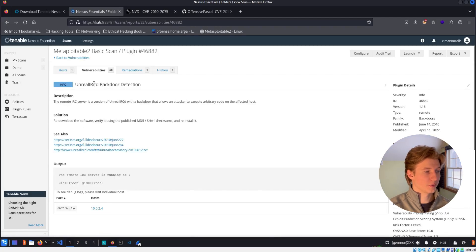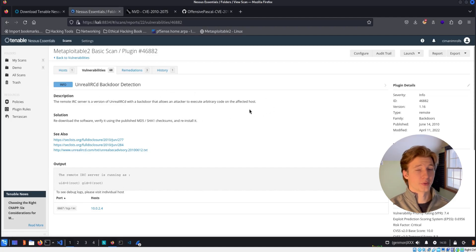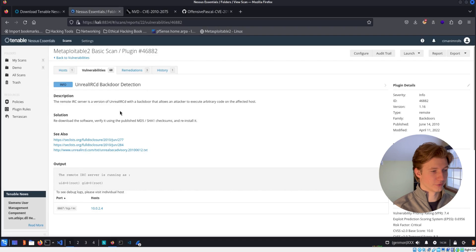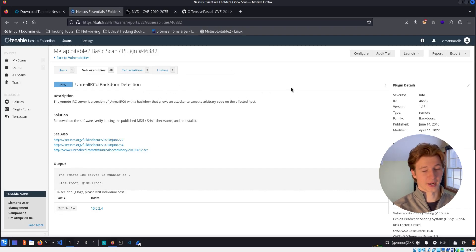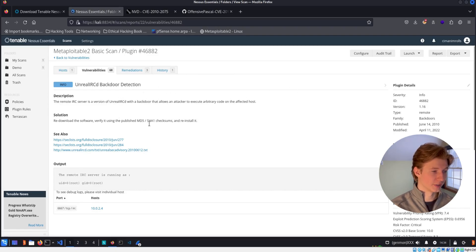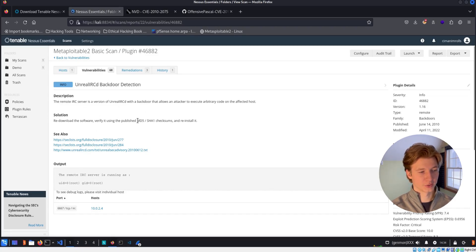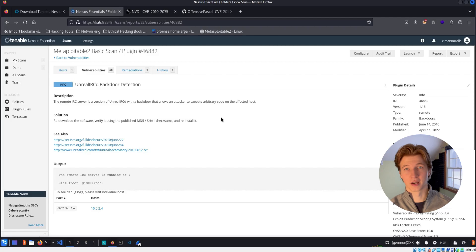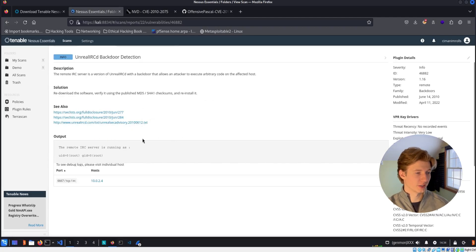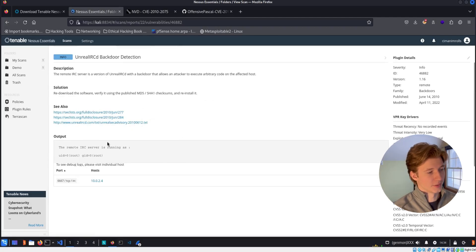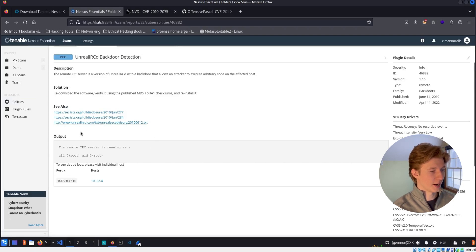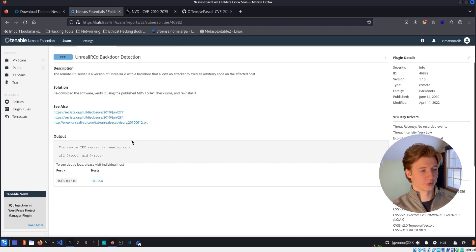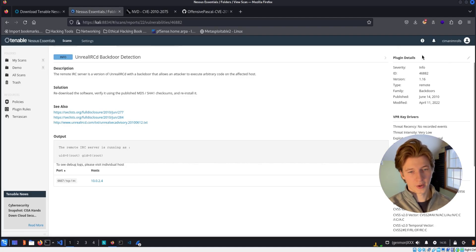At the top of the plugin, we have a description portion that tells us details about the vulnerability. In this case, it's letting us know that a version of Unreal IRCD installed on our device has a backdoor in it. Next on the list, we have a solution, which is basically telling us to download the latest version of the software and make sure that the checksum matches what's on their website. They also supply us with some helpful links to give us more information on the vulnerability. And then at the very bottom, we have a plugin output, which is basically proof that the scanner was able to exploit this vulnerability. In this case, it's telling us that it was able to determine that the IRC server was running as the root user.